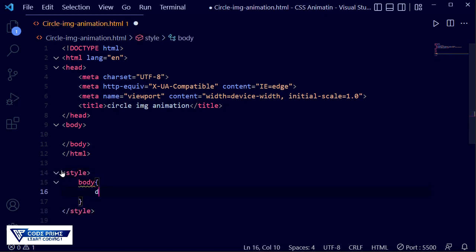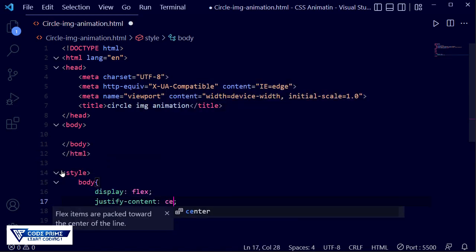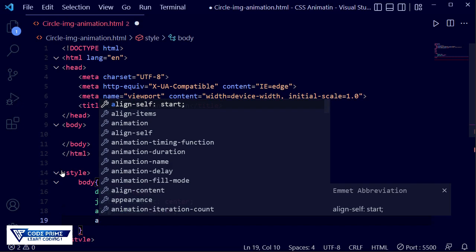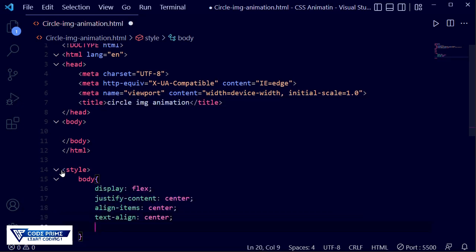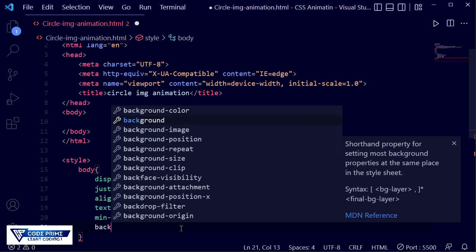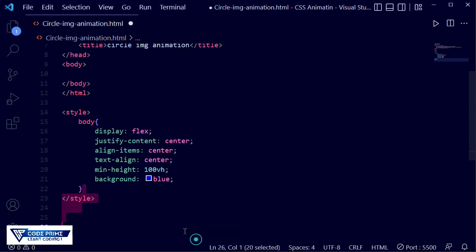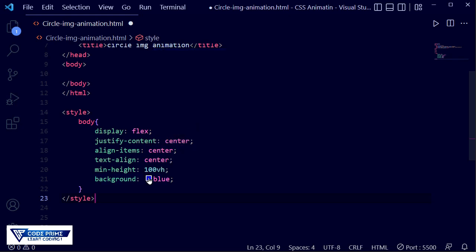I'm writing that display is flex, justify-content is center, align-items is also center, text-align is also center, and min-height is 100vh so it will be vertically centered. Now we're going to add a background color — I'm going to select from this blue and drag and drop a color.